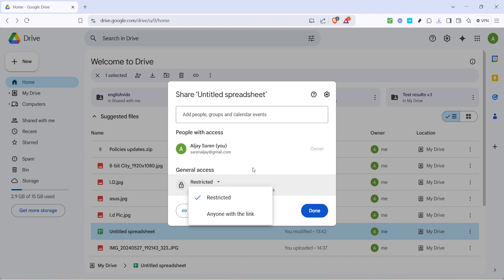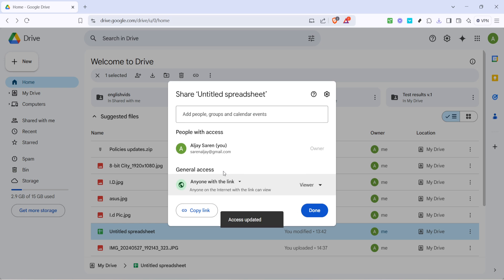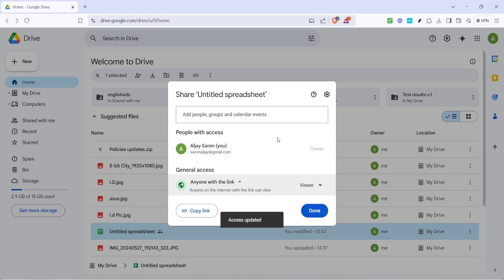One useful setting is anyone with the link. Selecting this option means that anyone who has the sharing link will be able to view and depending on your preference possibly edit the file. This setting is handy for ensuring that recipients do not need to sign in with a specific Google account to see the document. Once you've adjusted these preferences according to your needs, you're ready for the next step.